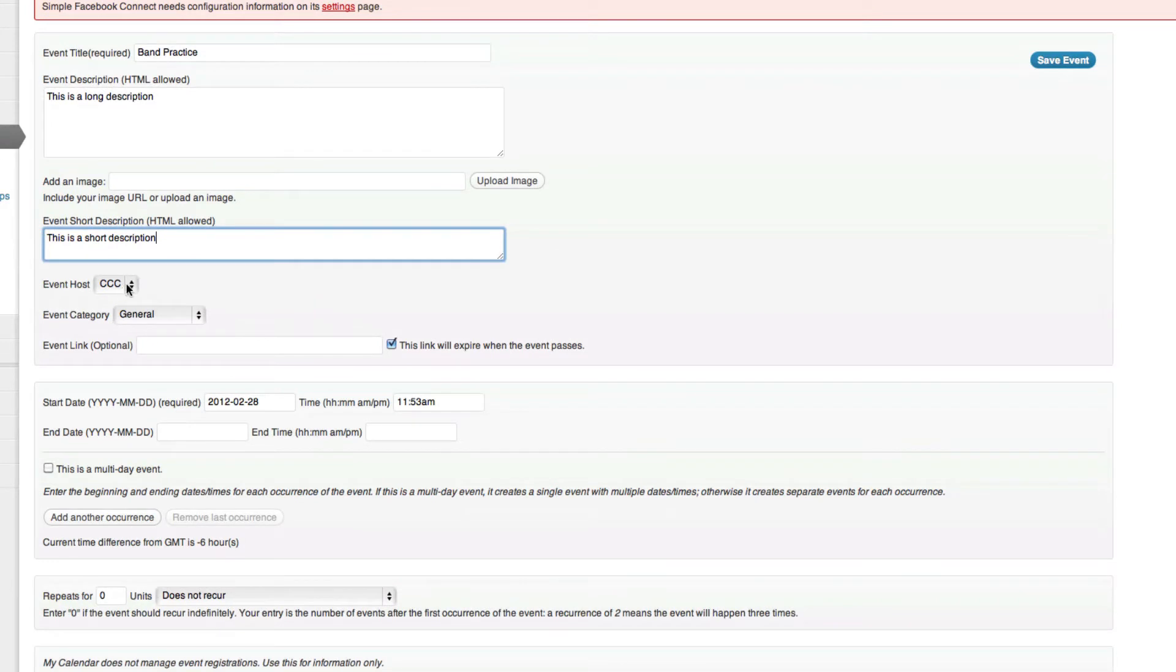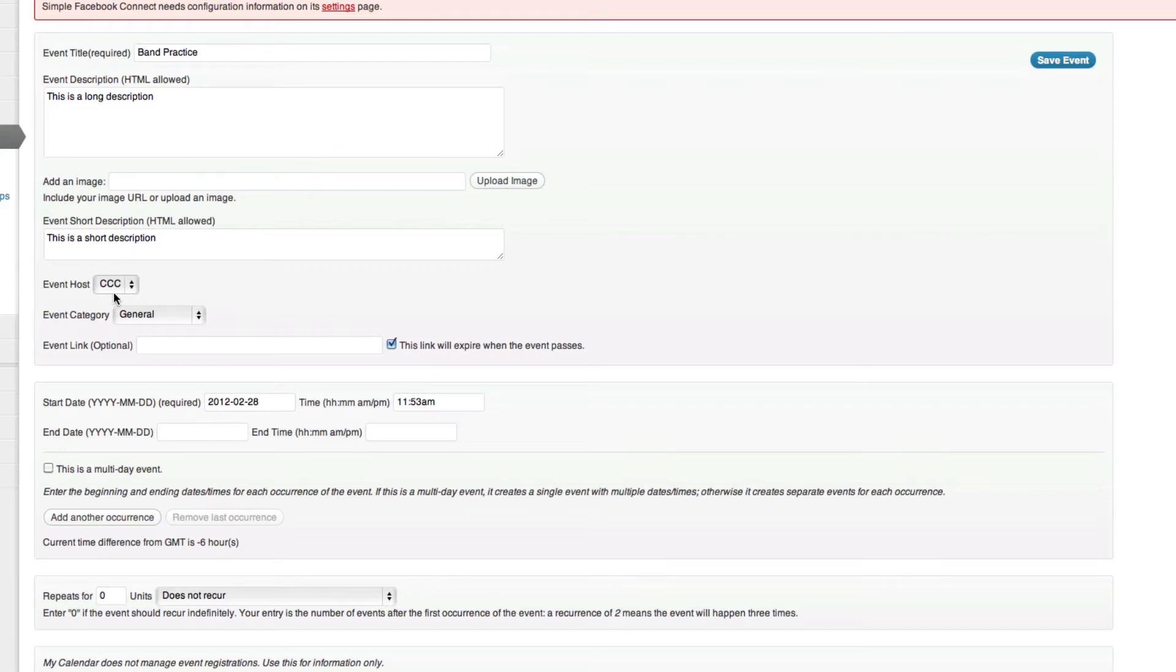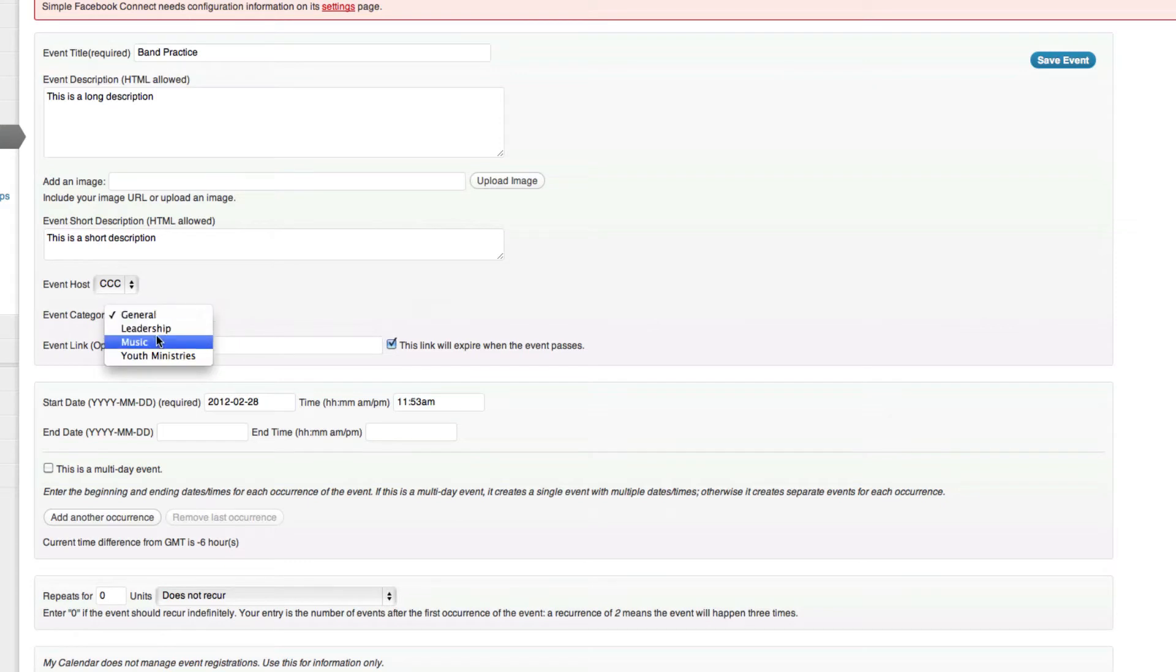Event host. Now your event host, this is the author. So I am registered under CCC and so that's my author name. Event category, I can choose between general, leadership, music, or youth. In this case, we'll choose music.